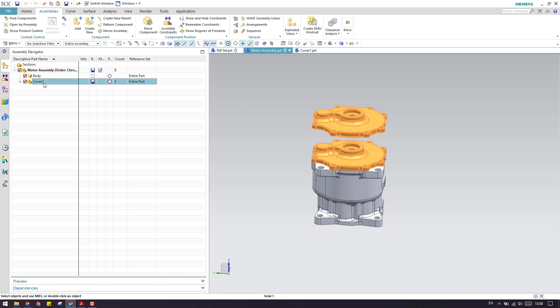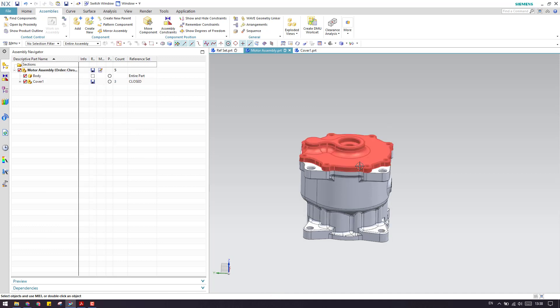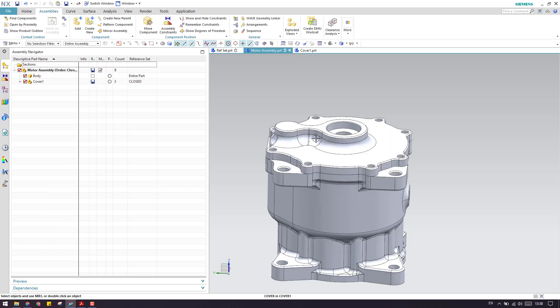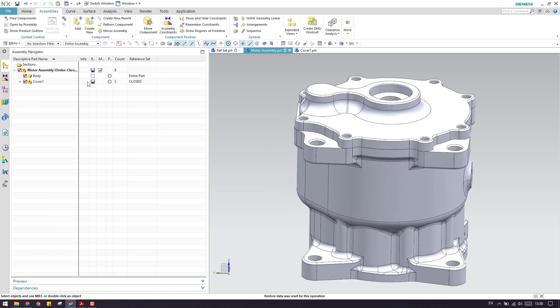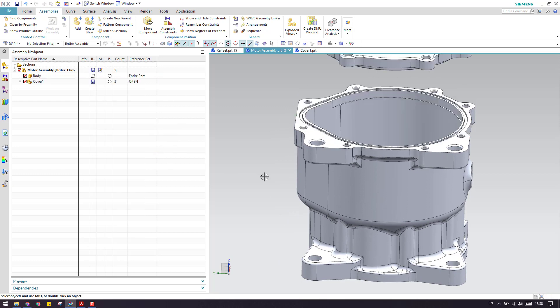Now in the motor assembly we can control open and close by changing the reference set. If it is set to Closed, the closed cover will be available in the assembly. If you change it to Open, the open cover is shown. This is how we work with reference sets. Please subscribe to my channel, hit the like button, share my videos, and join my community. Thank you guys.